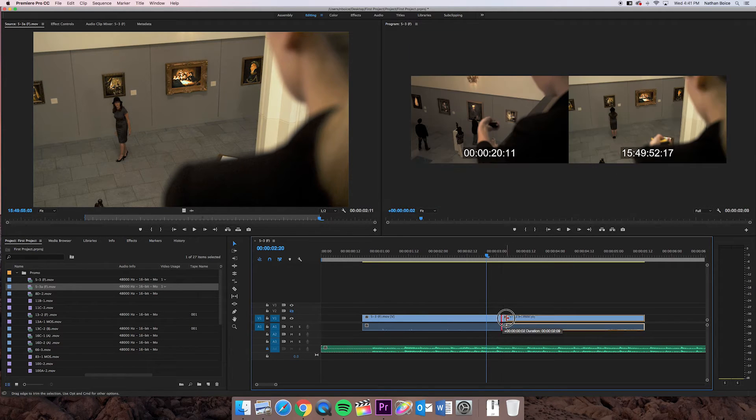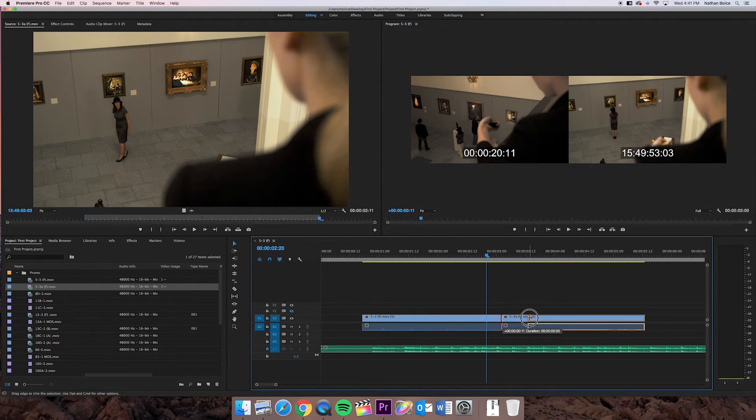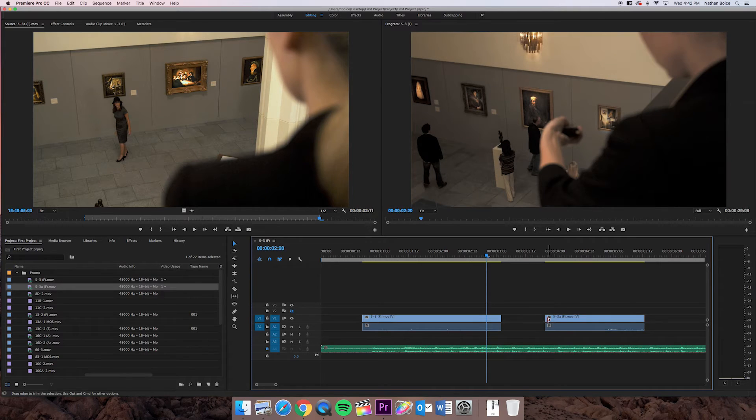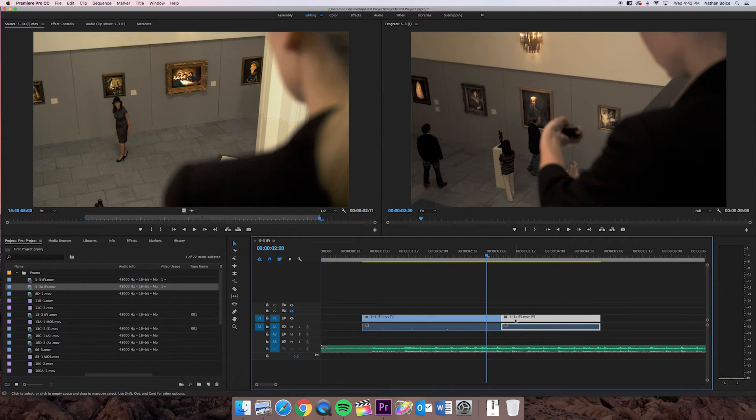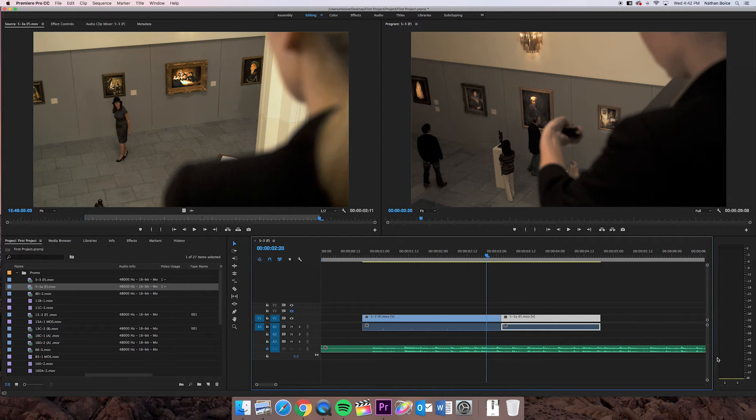Same thing here, right? I can just click on the edge, change the end point and then drag it back.